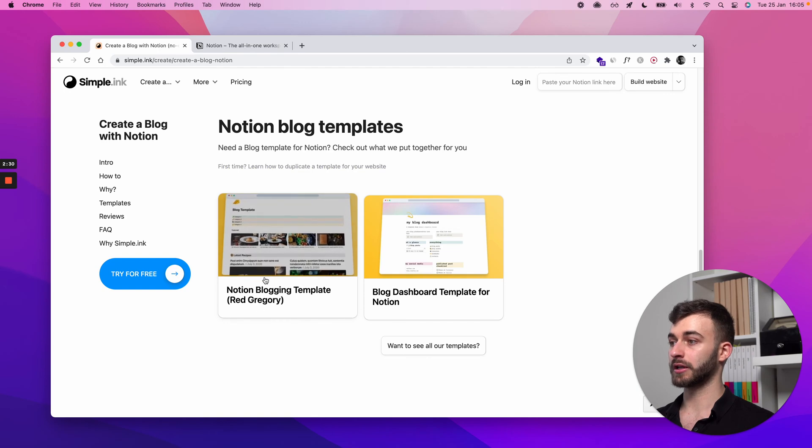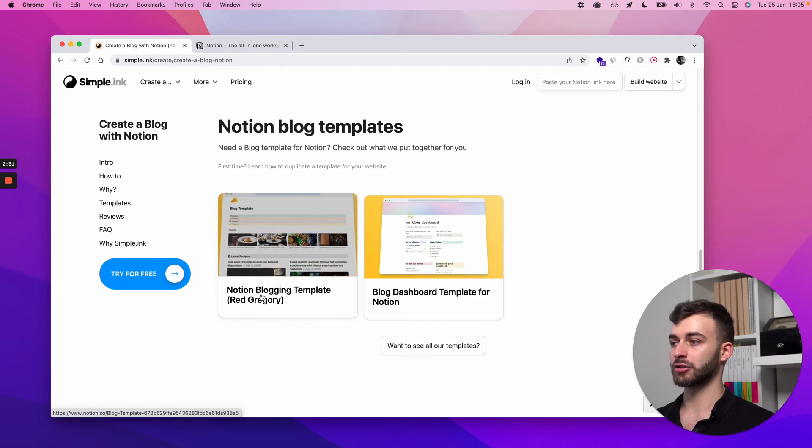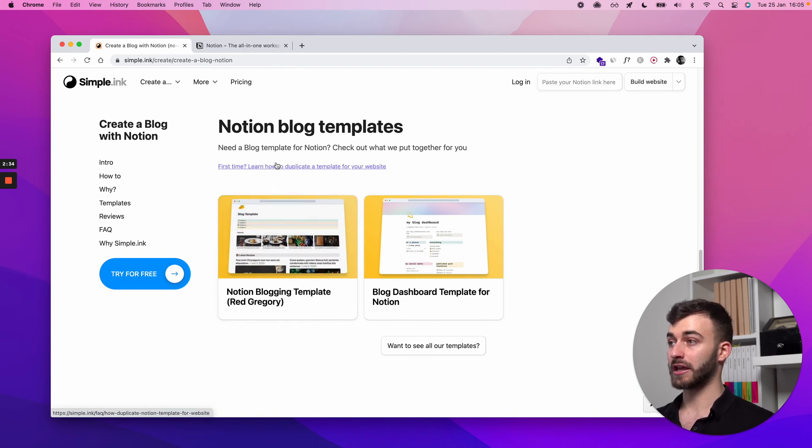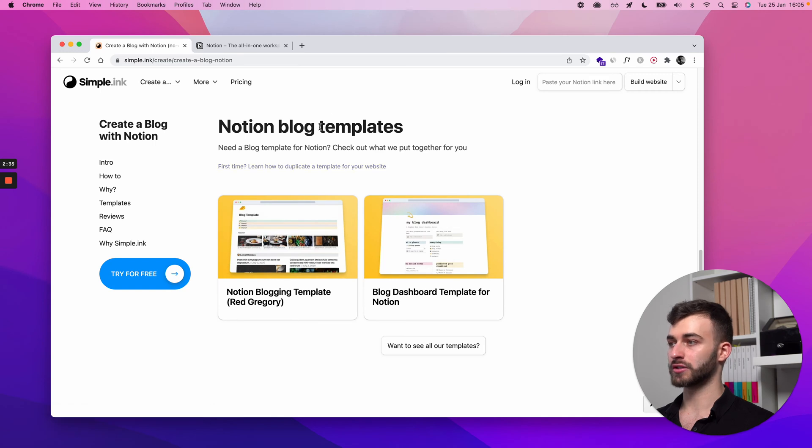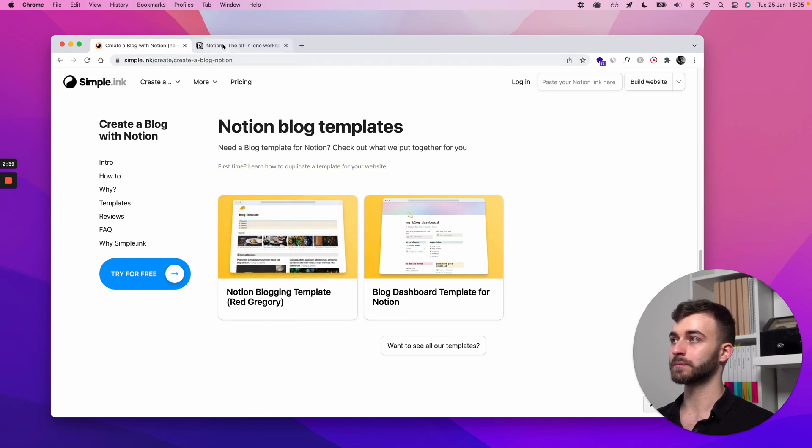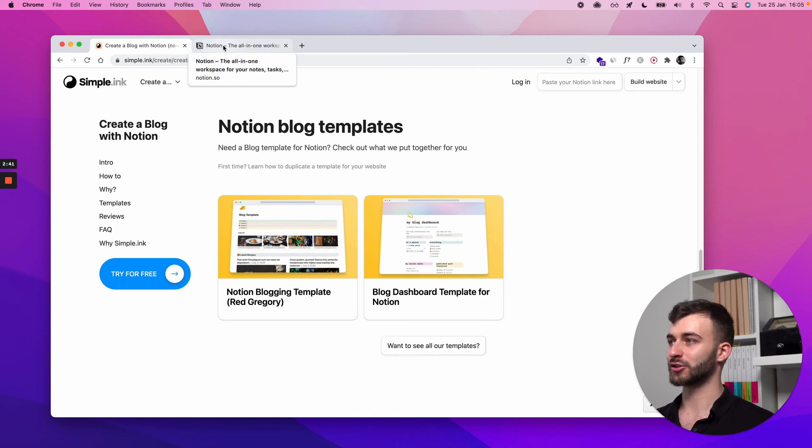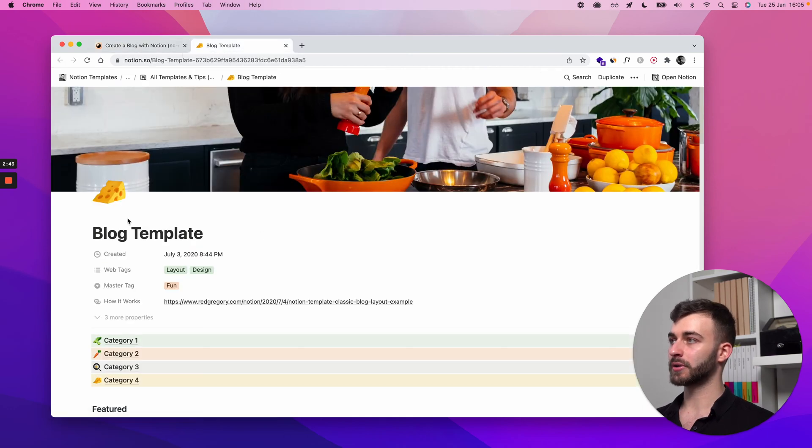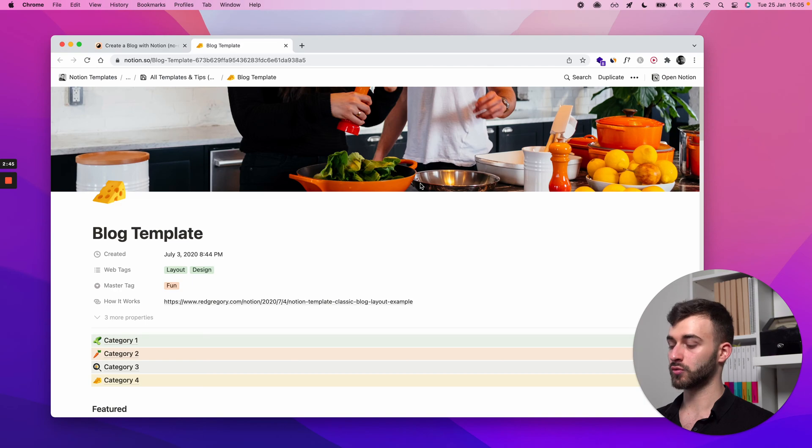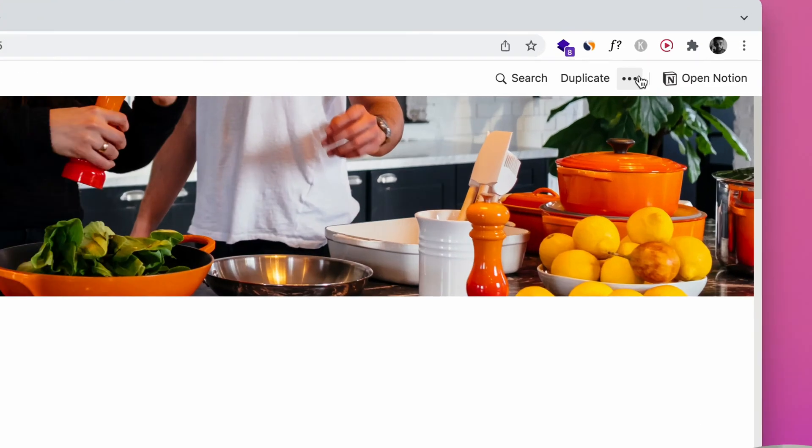I'm just picking this Notion blogging template from Red Gregory. They have a beautiful set of resources, they're a Notion ambassador, and I really like what they do, but that's outside the scope of this video.